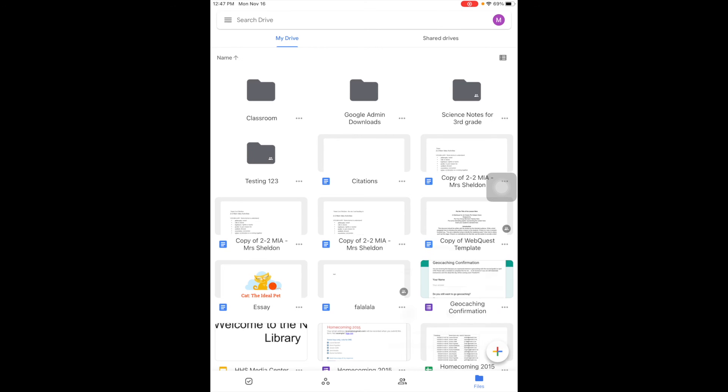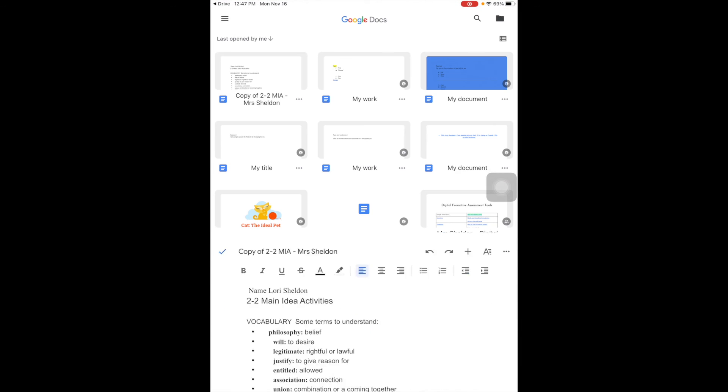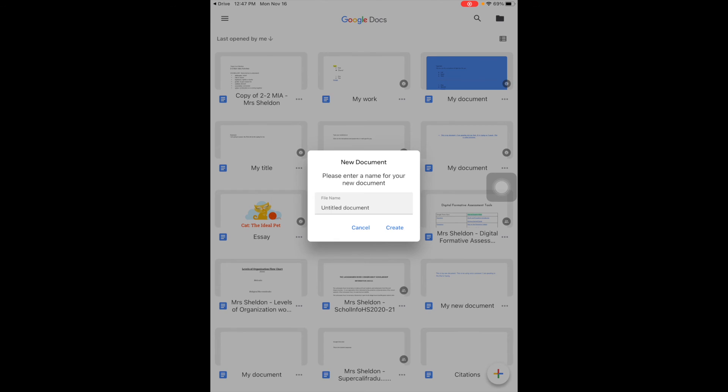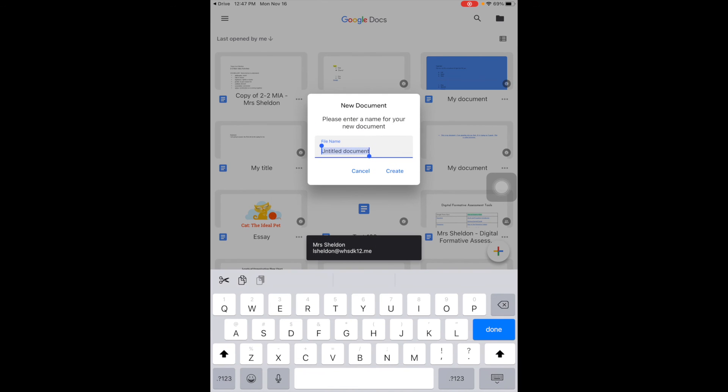So if I said create a new Google Doc, it's going to open Google Docs for me.